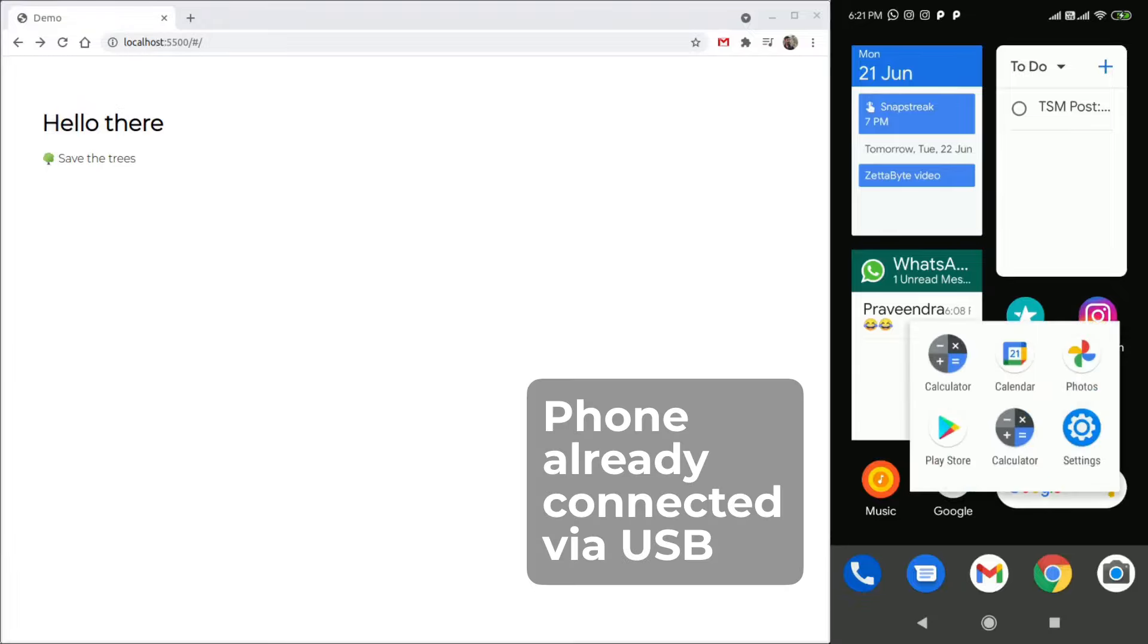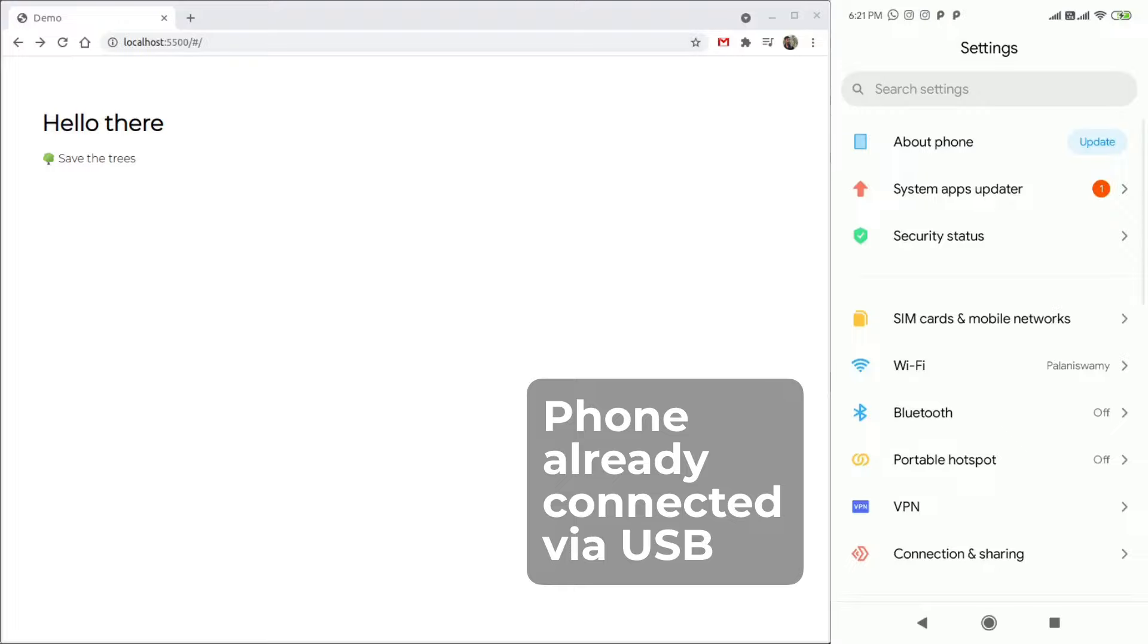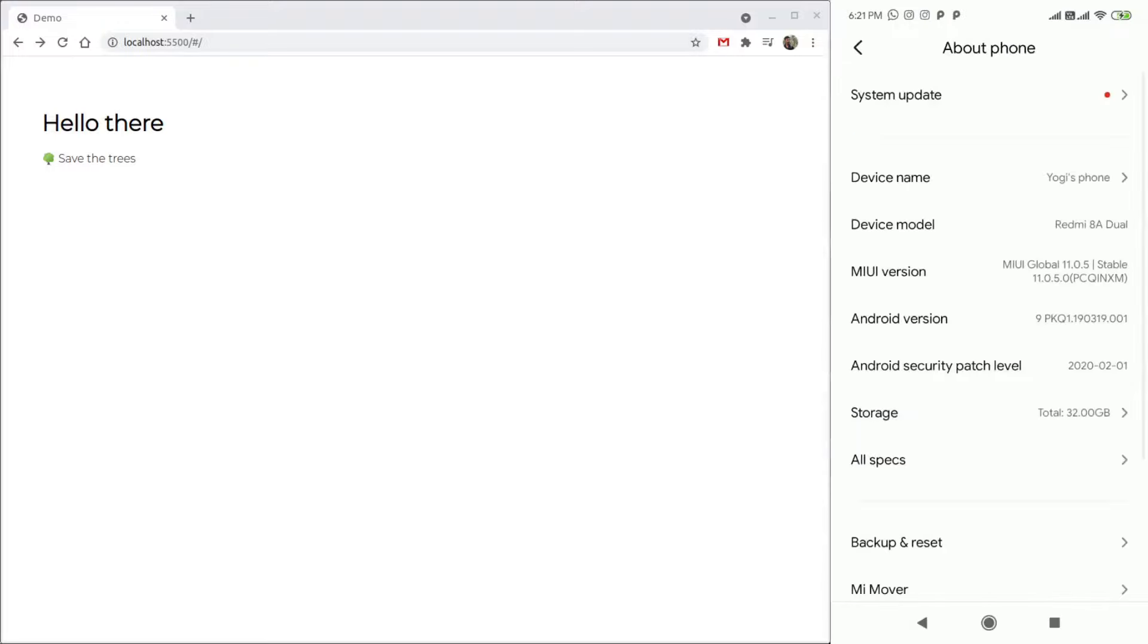Enable Developer Mode in your Android phone. Just go to the About Phone in Settings and tap the Build ID many times.